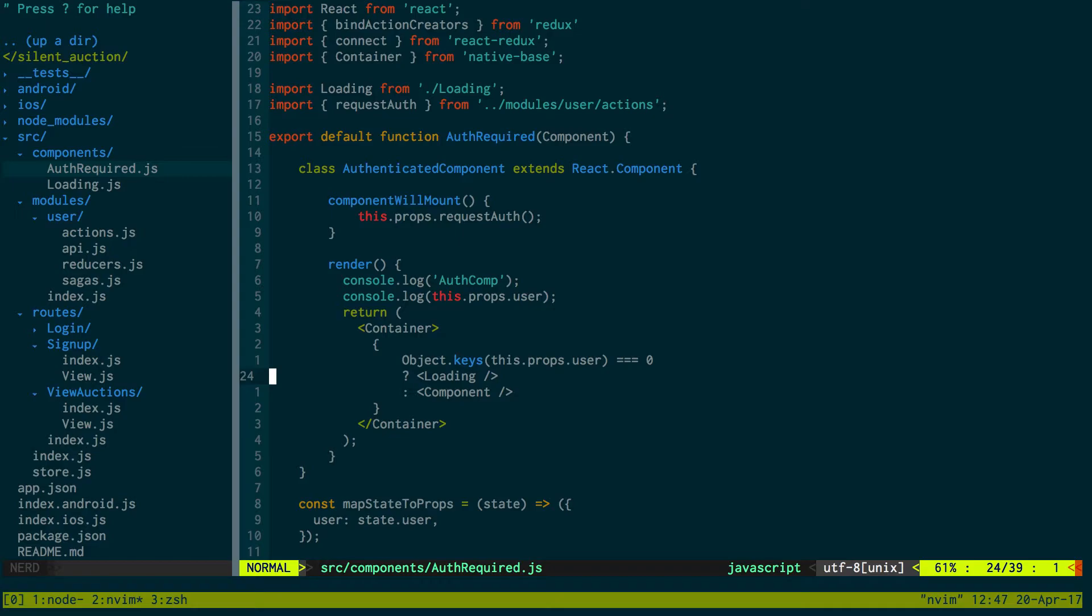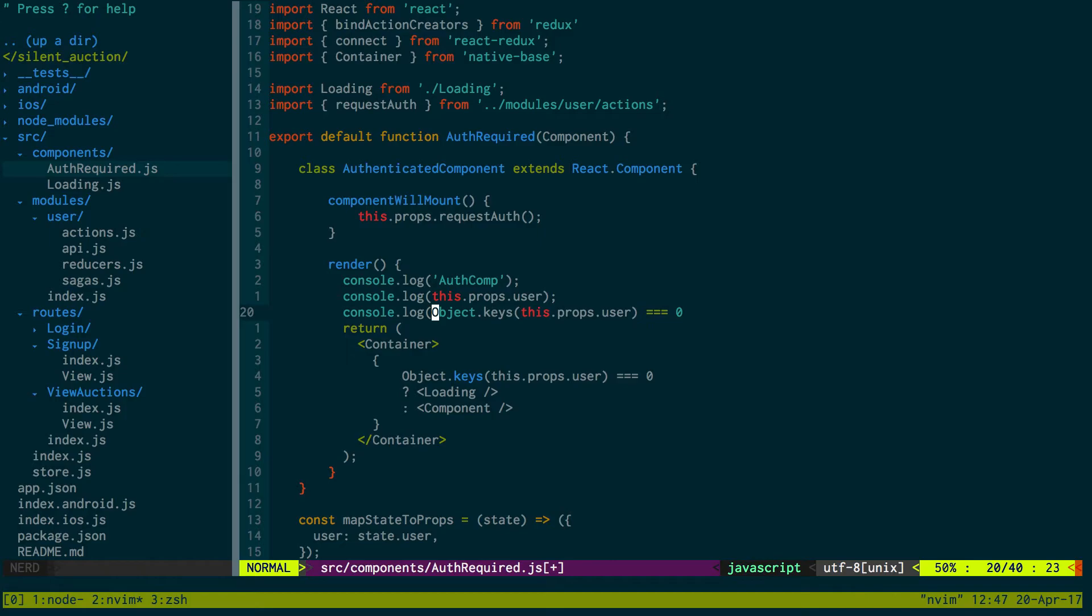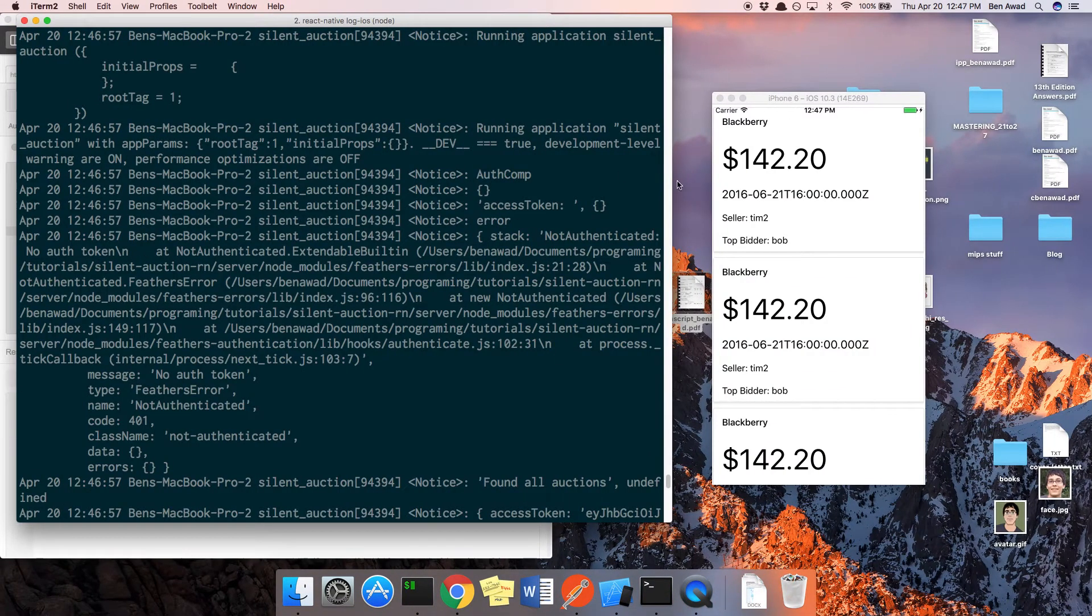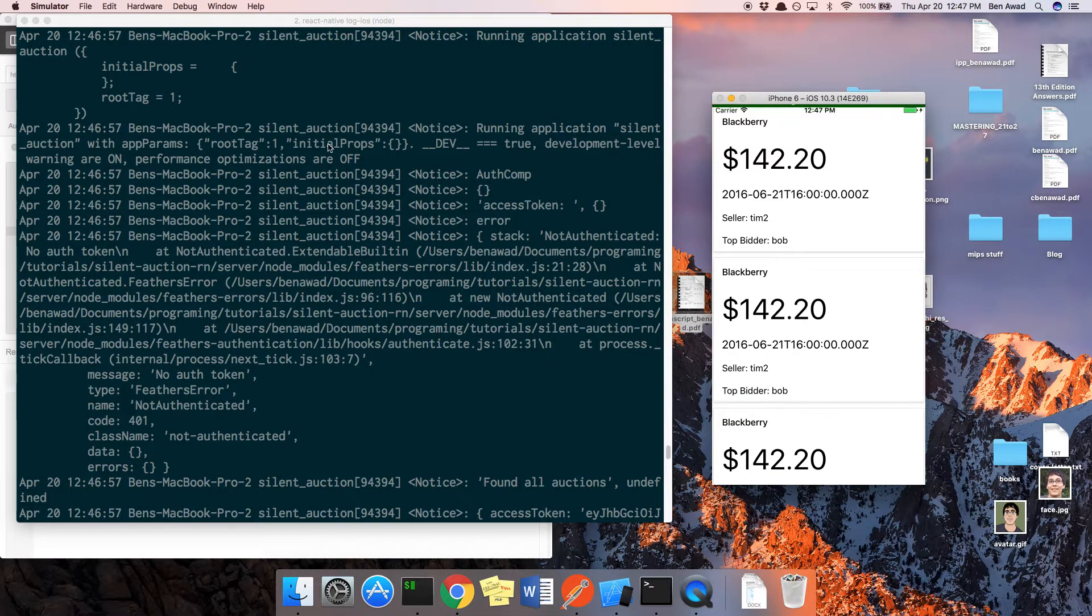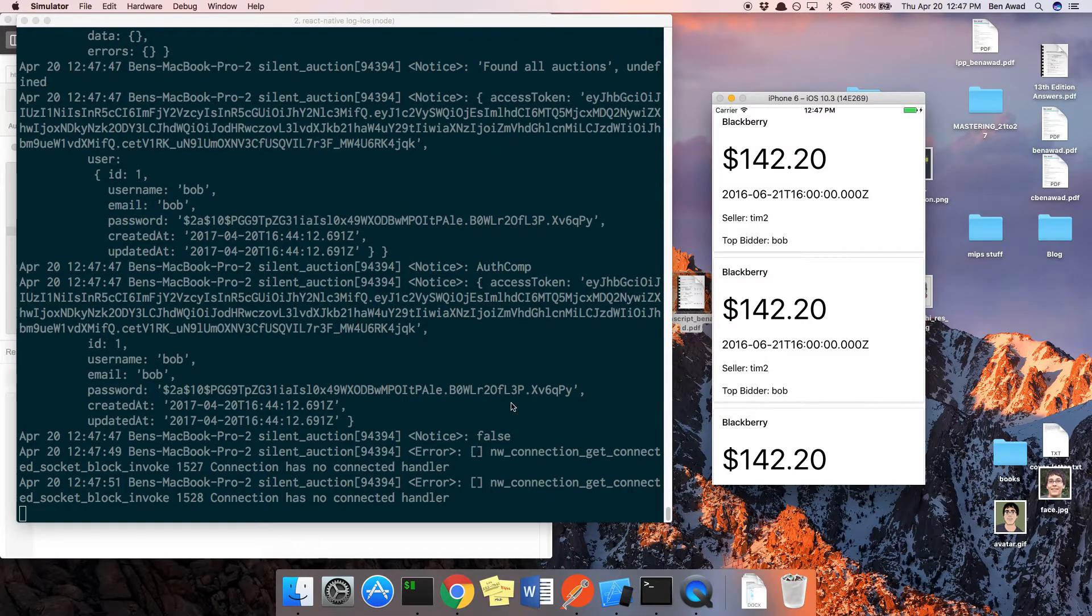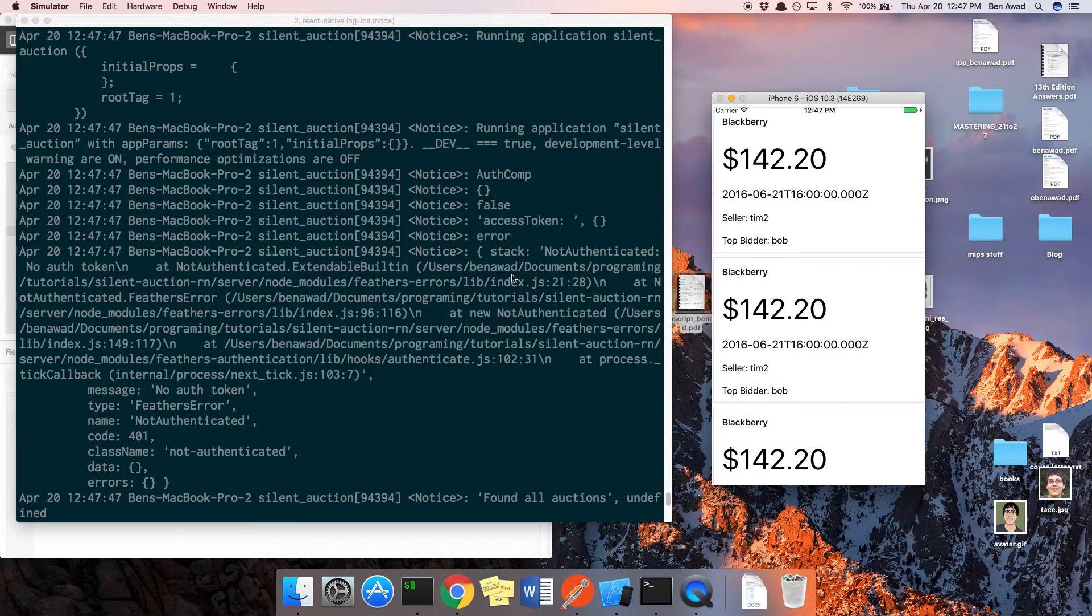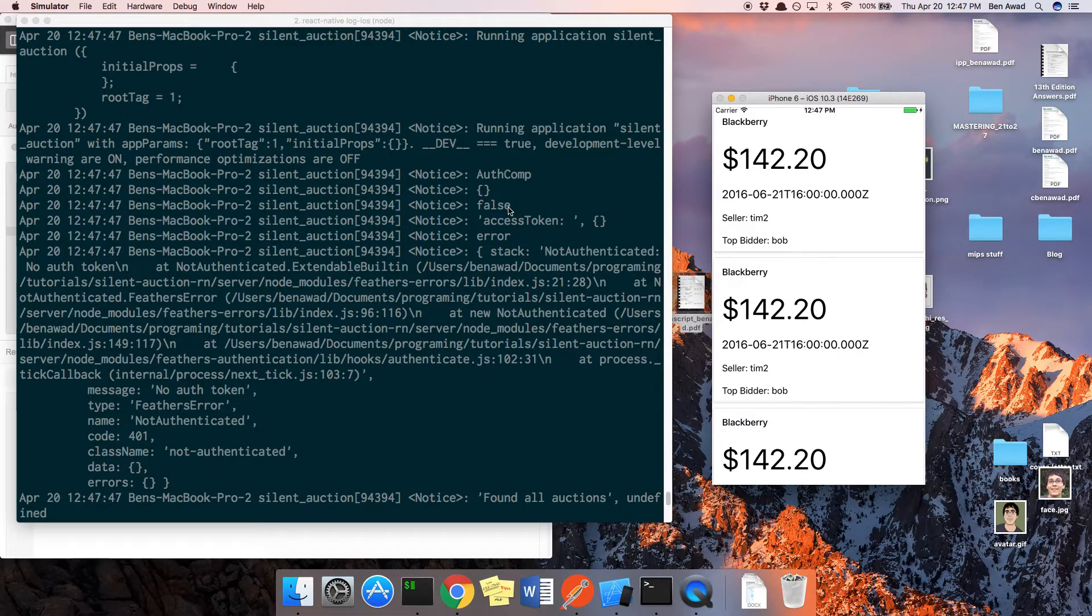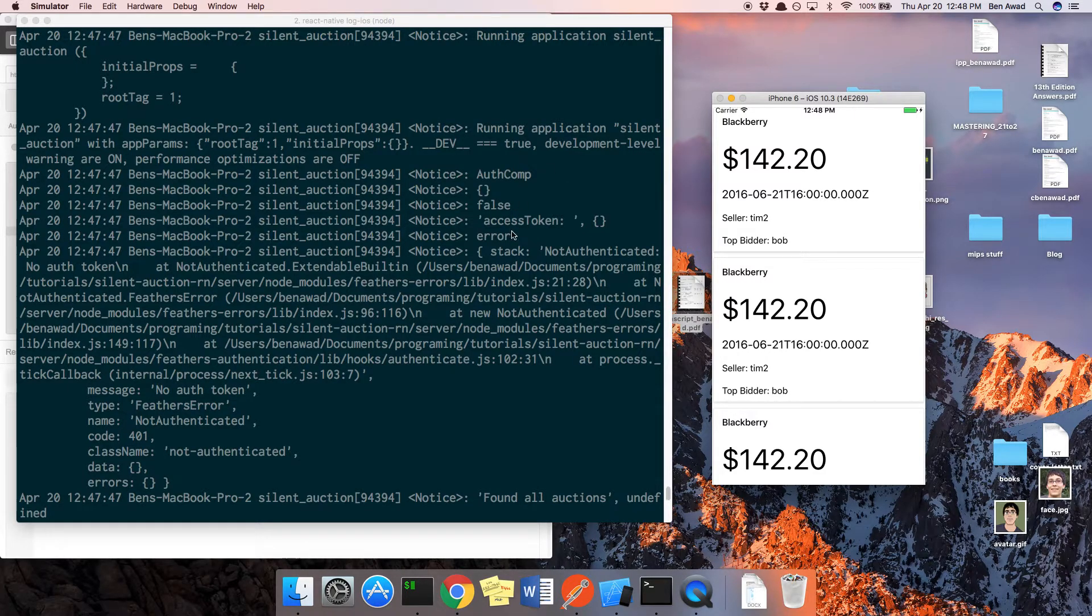Object.keys this.props.users equals 0. If that's true, we should be loading this. So let's console.log the value. This should be false. Or sorry, this should be true. Let's see if it is. False. It's false. It should be true. So that's what our problem is.